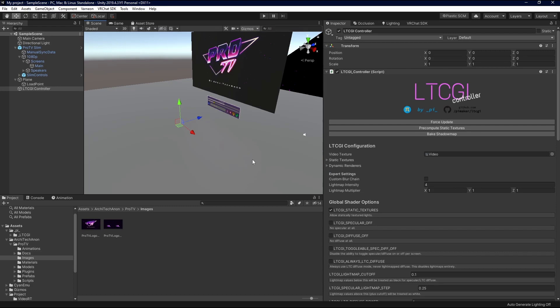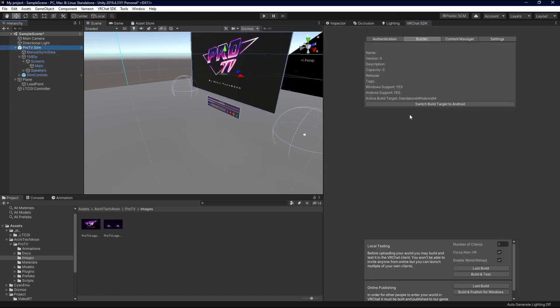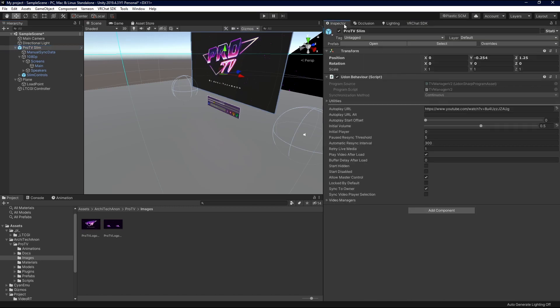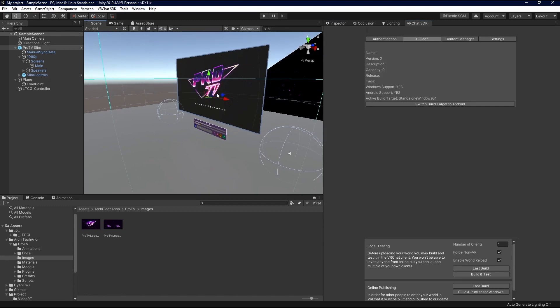After we've done that, that should be it. We should be able to build and test into VRChat and see our video playing. I will leave a link in the description for this video of that color wheel so you can see how yours reacts accordingly. So, I'm going to go ahead and do a build and test, and I'll come back in when it's ready.